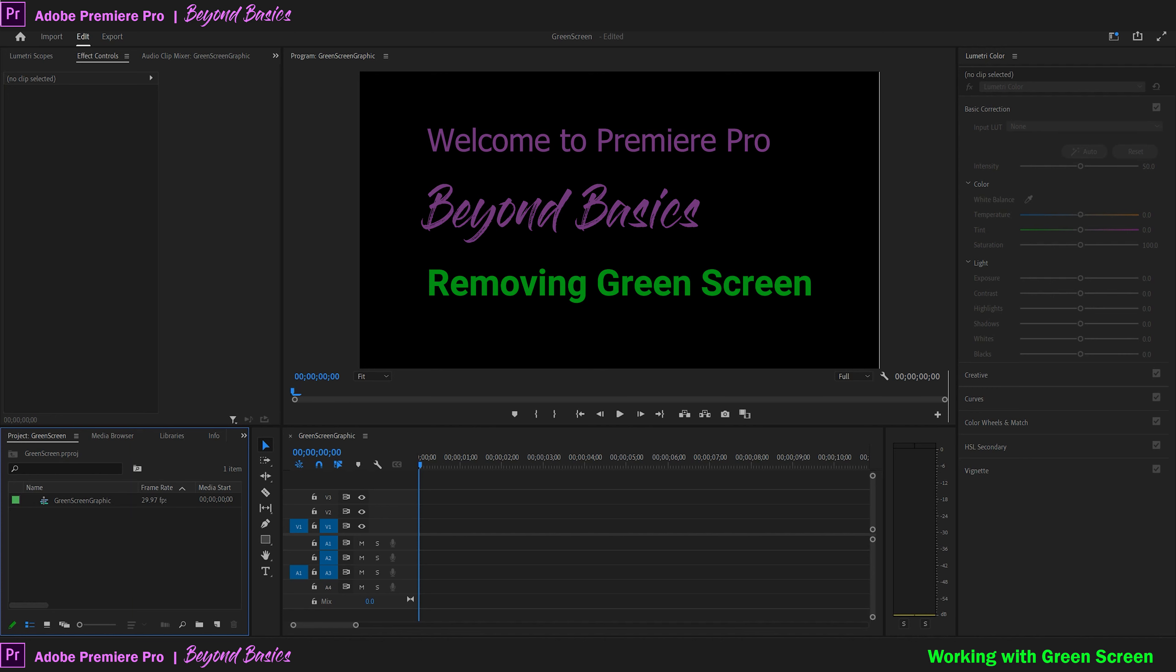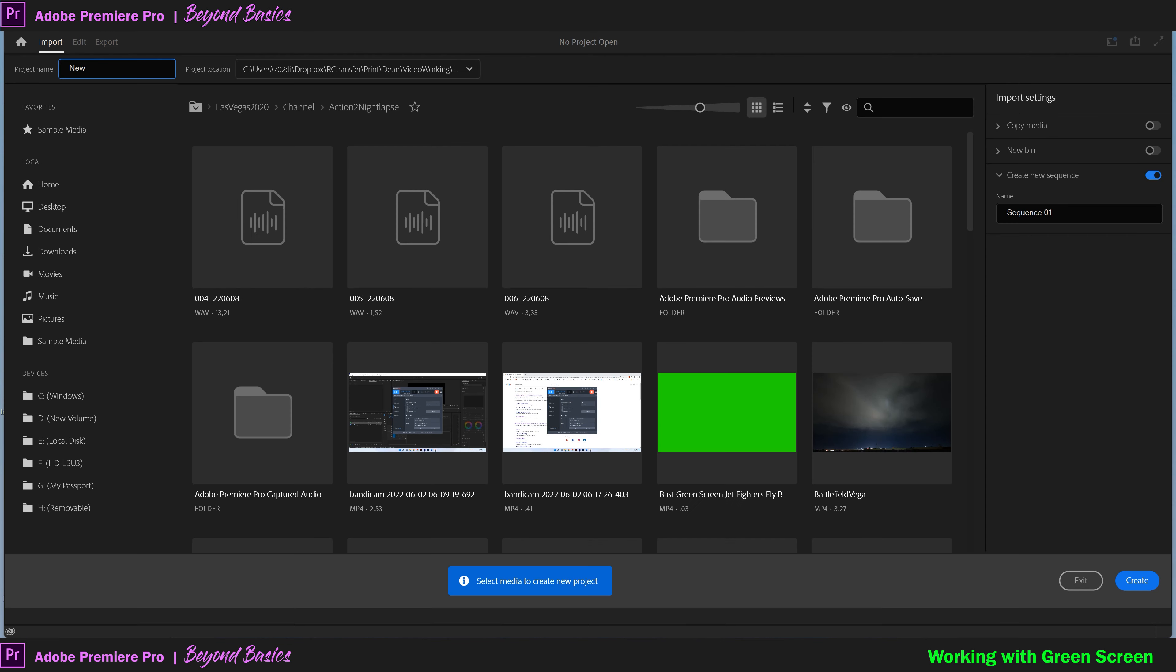First we'll open up our project or start a new one in Premiere Pro. We're using the most recent version of Premiere Pro, but these instructions will work from pretty much any version.